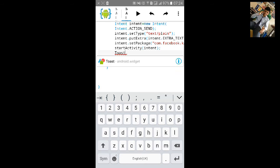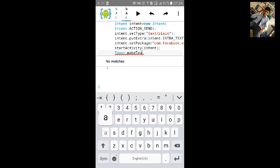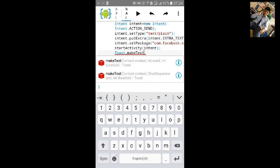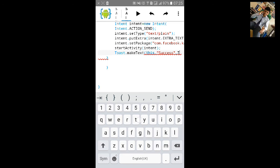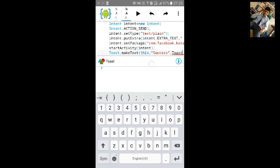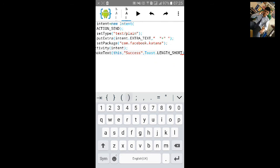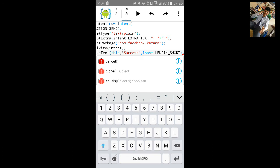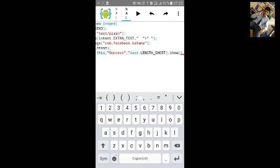We will make a toast appear if it is a success: Toast.makeText, open bracket, this, comma, inverted comma, 'success', comma, Toast.LENGTH_SHORT, close it, type dot and show, and semicolon.